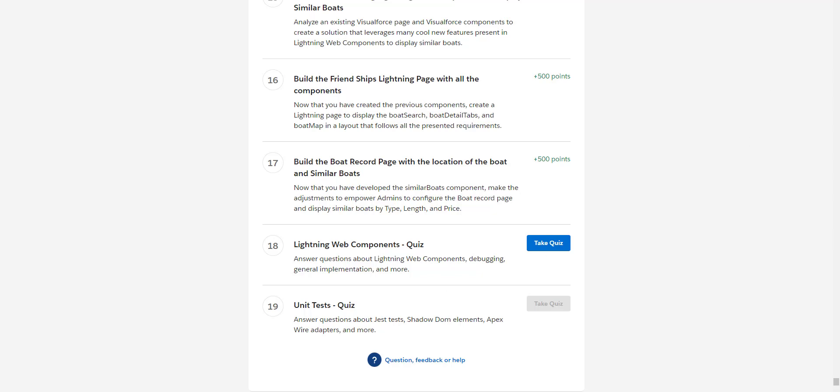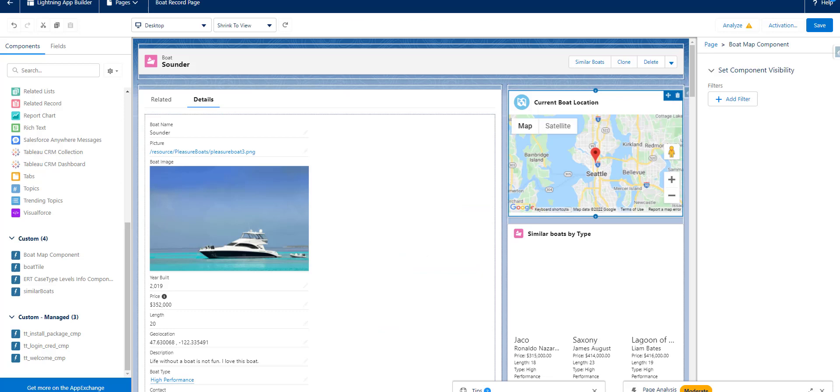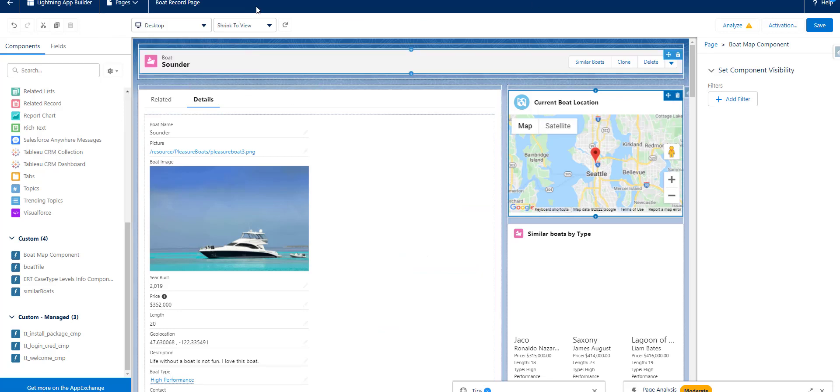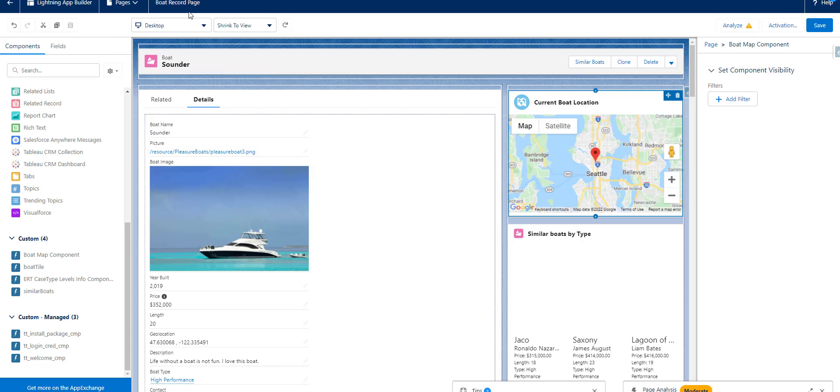So we will move over, we will head over to our Lightning App page. From pages, you first have to go to the boat record page. You have to go to the Lightning App Builder, then go to pages and go to the boat record page. This is a little tricky here.